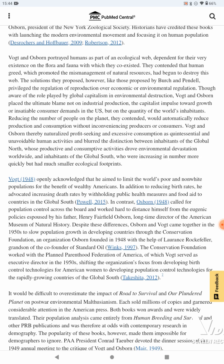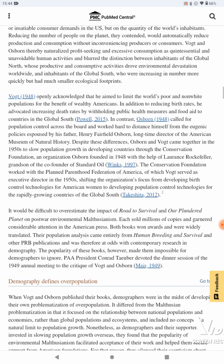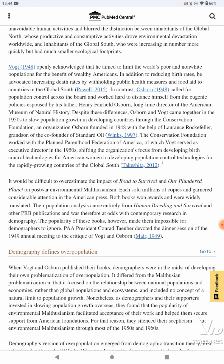Though aware of the role played by global capitalism in environmental destruction, Vogt and Osborne placed the ultimate blame not on industrial production, the capitalist impulse toward growth, or insatiable consumer demands in the U.S., but on the quantity of the world's inhabitants. Reducing the number of people on the planet, they contended, would automatically reduce production and consumption without inconveniencing producers or consumers. Vogt and Osborne thereby naturalized profit-seeking and excessive consumption as quintessential human activity and blurred the distinction between inhabitants of the Global North — whose productive and consumptive activities drove environmental devastation worldwide — and the inhabitants of the Global South, who were increasing in number more quickly but had much smaller ecological footprints. Vogt openly acknowledged that he aimed to limit the world's poor, non-white population for the benefit of wealthy Americans, advocating increasing death rates by withholding public health measures and food aid to countries in the Global South.